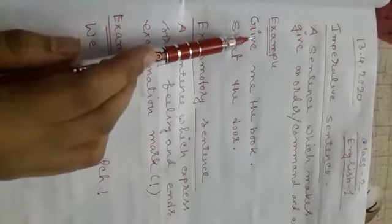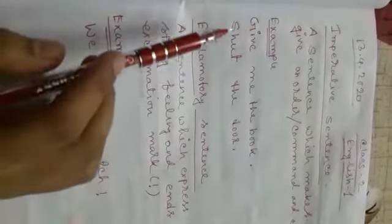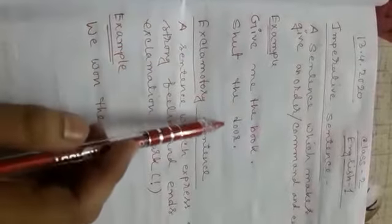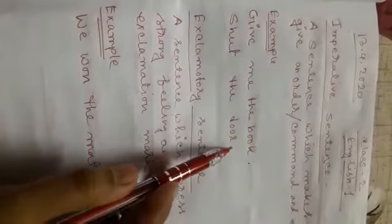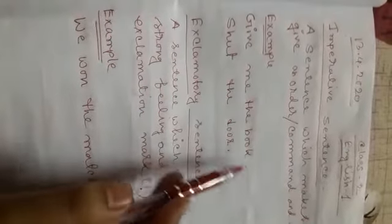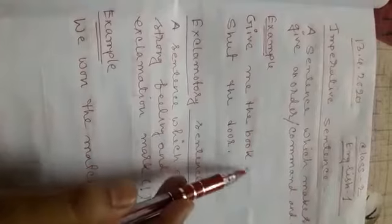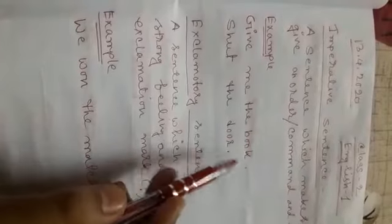Like number one: give me the book. This is an order. Give me the book. Then shut the door. These are orders, so they are imperative sentences and they also end with the full stop. This type of sentence ends with full stop.